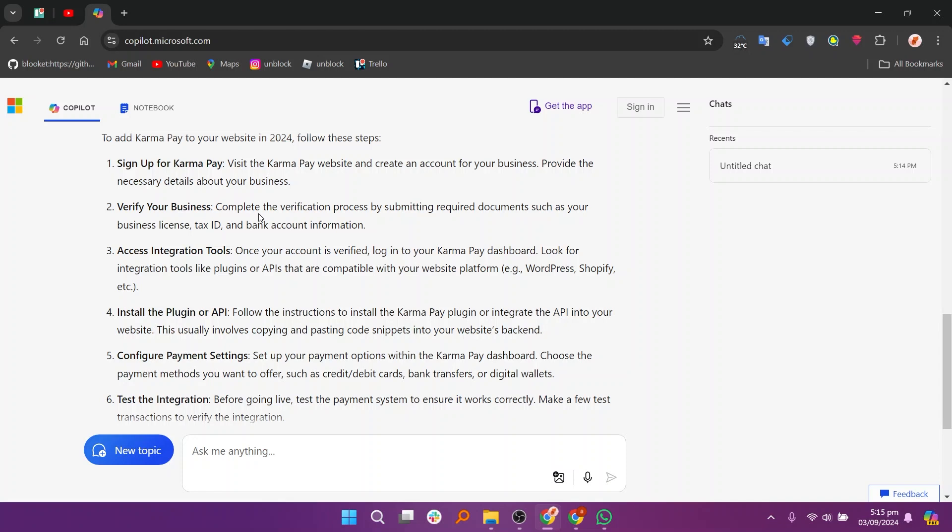Next complete the verification process by submitting the required documents such as your business license, tax ID, and bank account information.